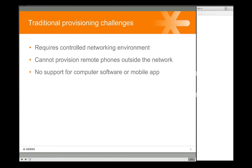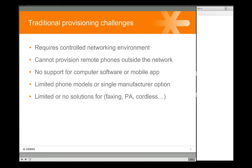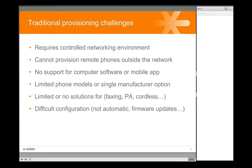You may not have been able to configure a software application or a mobile application. Some PBX solutions require a specific phone that comes with the PBX, so you don't have the freedom to choose what type of phones you want. You might also have limited options for faxing, public address systems, or cordless phones. Configuration can always be a challenge — you may have found in other PBXs that the process was not automatic or even required special TFTP or firmware updates.